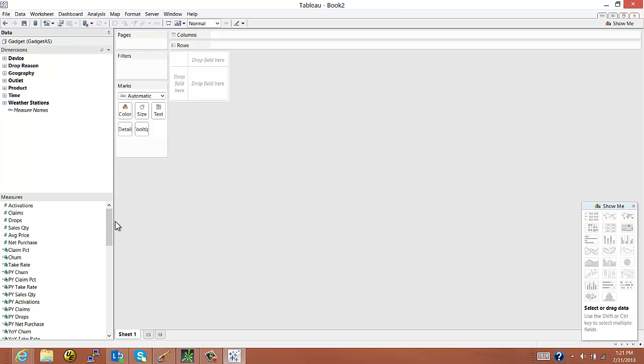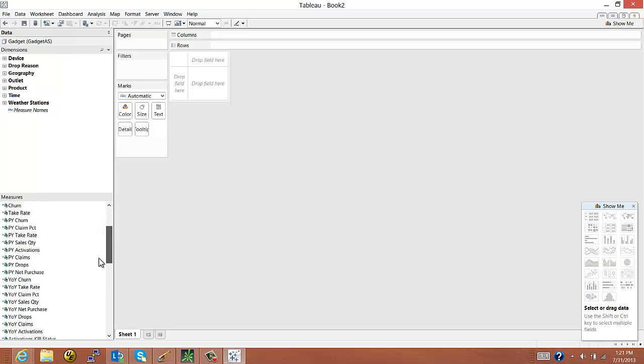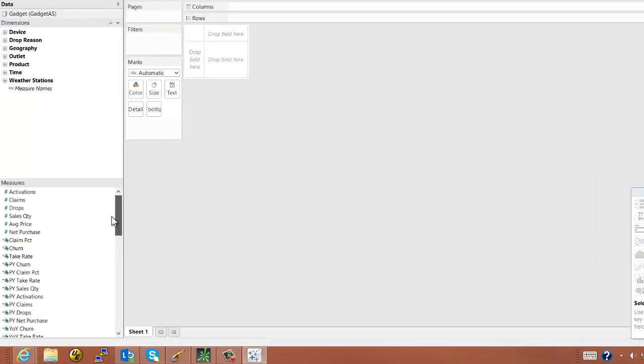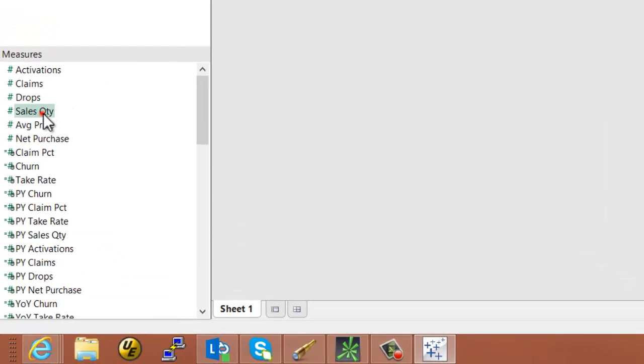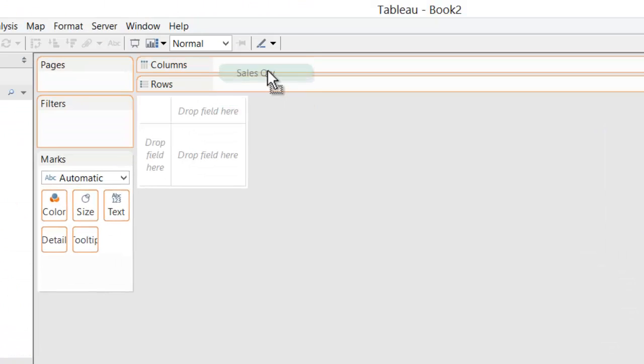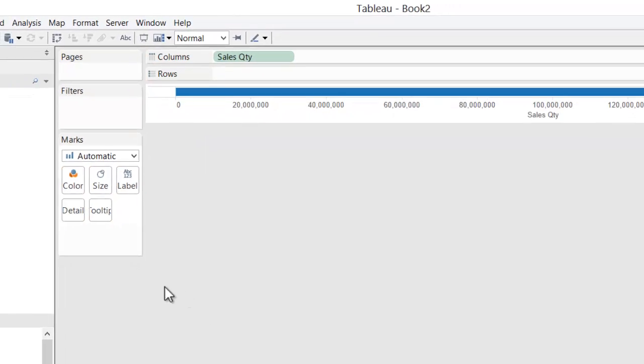And just to test this and make sure it really works, I'm going to do a very simple visualization. So I can choose from any of my measures, whether they're base measures or calculated. They're all here. And I'll choose my sales quantity, drop that in columns,